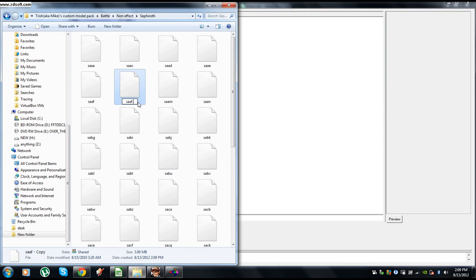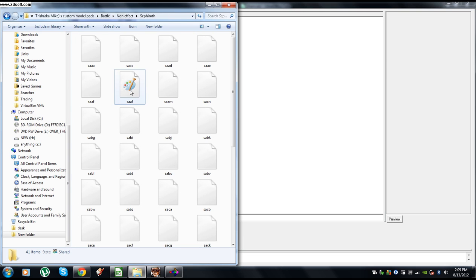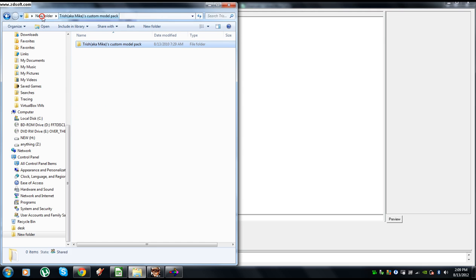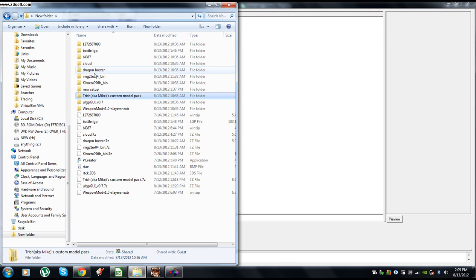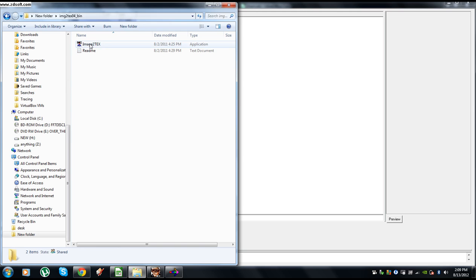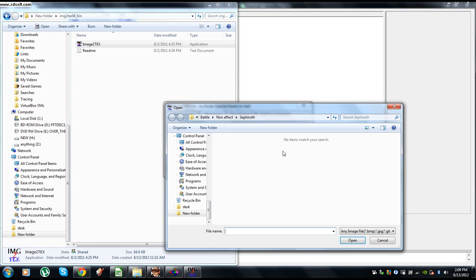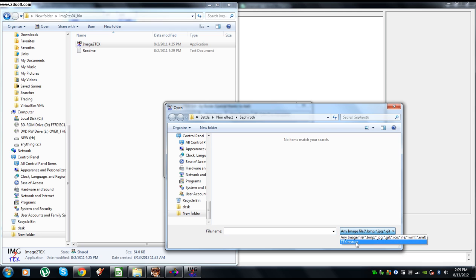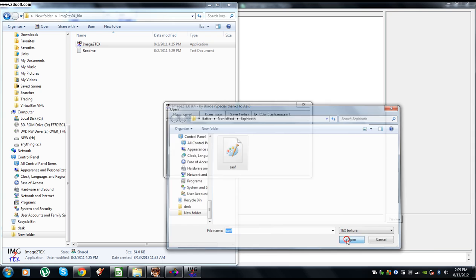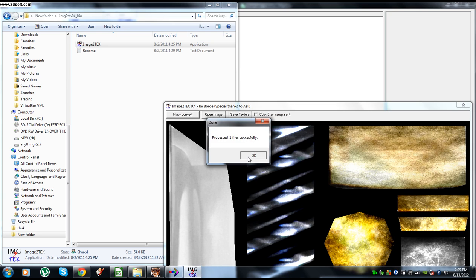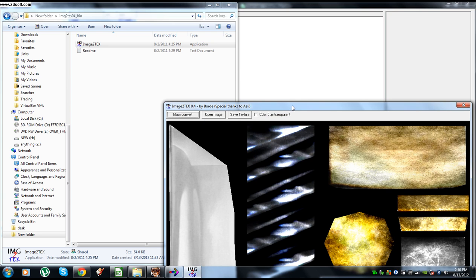I'm going to call this one dot text. We now have a text file. Open Image to Text, mass convert real quick, go to where we have that text file saved, we're looking for a text. Open, process successfully.